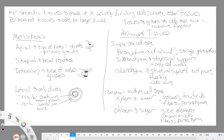Intercalary meristems are important in grasses because grasses get grazed upon a lot, and these regions of meristematic tissue allow for regrowth very quickly — much more so than if we just depended on apical meristems or dormant buds. So they are really important for grasses that have evolved to be grazed upon.